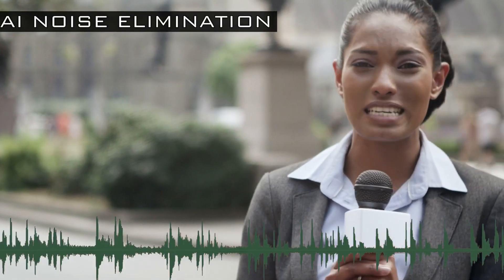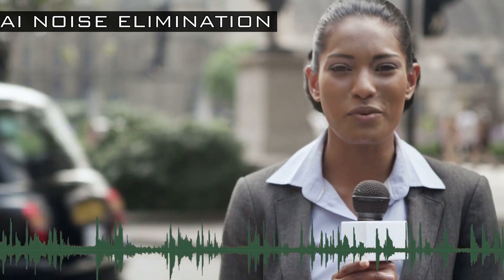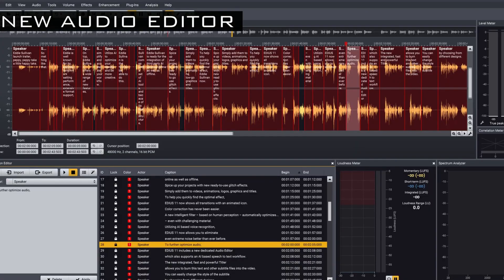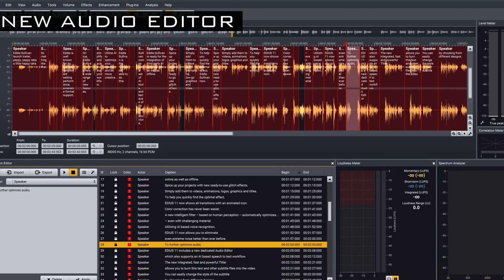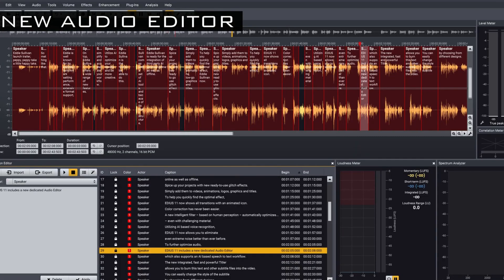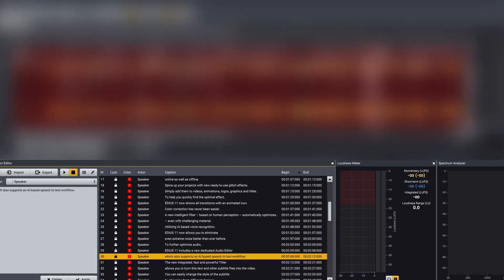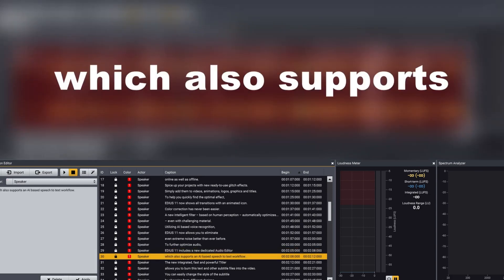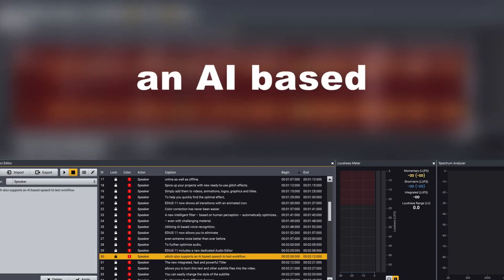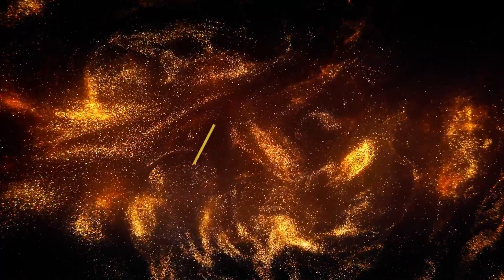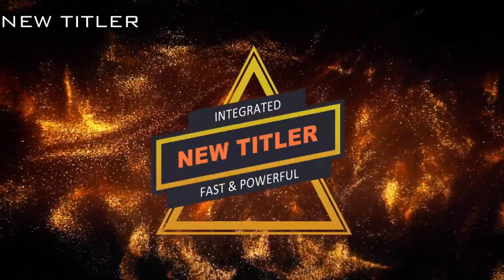Utilizing AI-based voice recognition, EDIUS 11 now allows you to work with audio more efficiently and better than ever before. To further optimize audio, EDIUS 11 includes a new dedicated audio editor, which also supports an AI-based speech-to-text workflow.